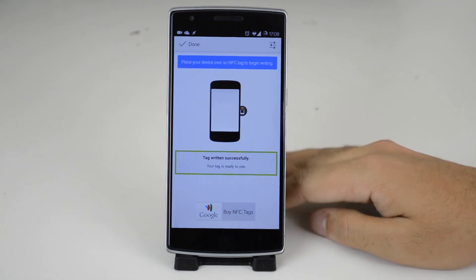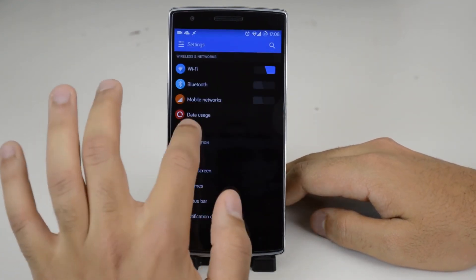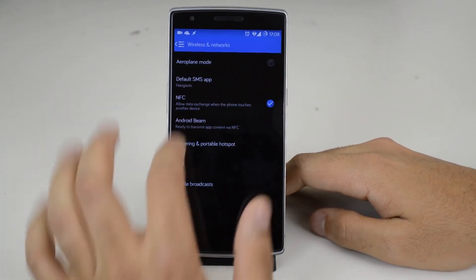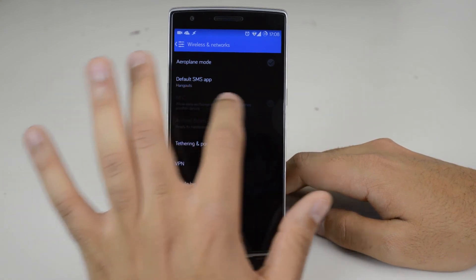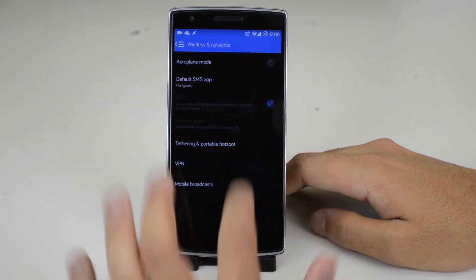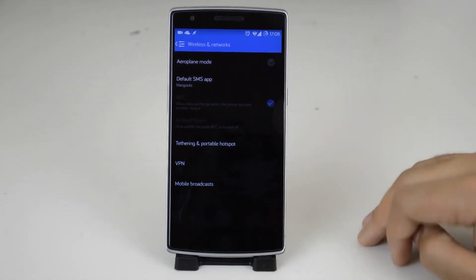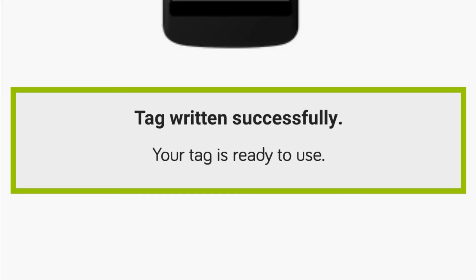If this doesn't work your NFC settings are likely off. They can be found in settings and more under wireless and networks. If the NFC settings aren't here for you leave a comment down below and I'll help you find them. After you make a successful connection with the NFC tag it is all ready to go.